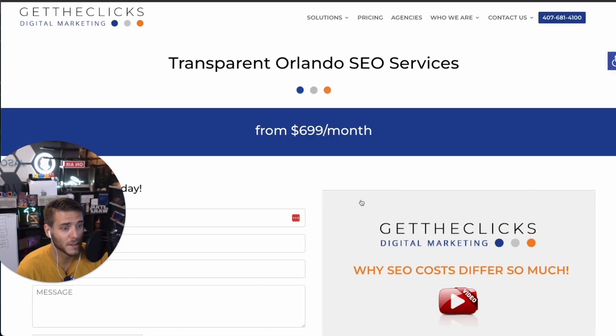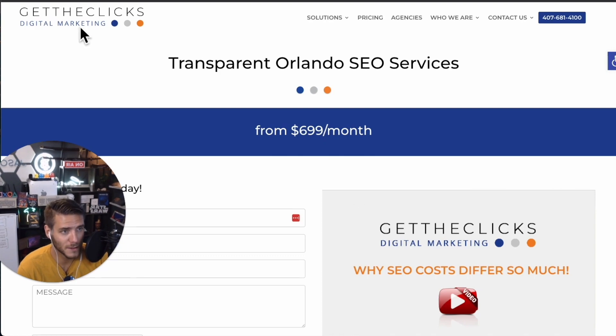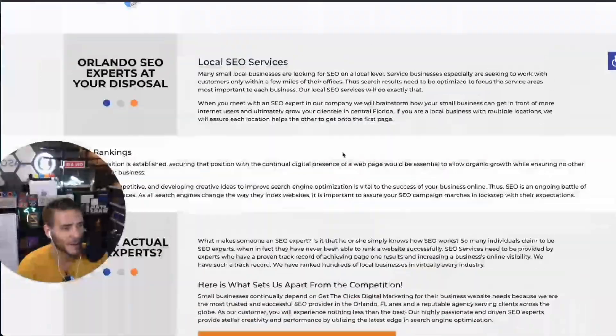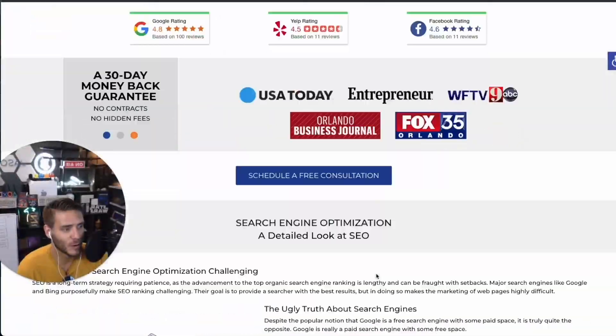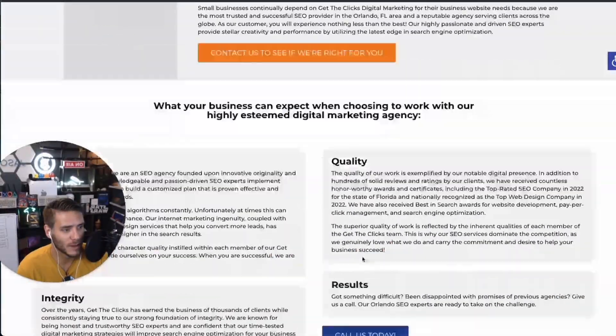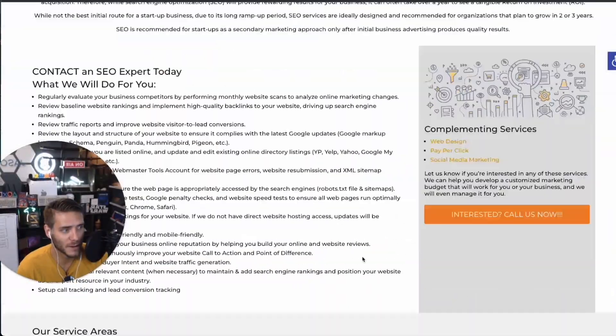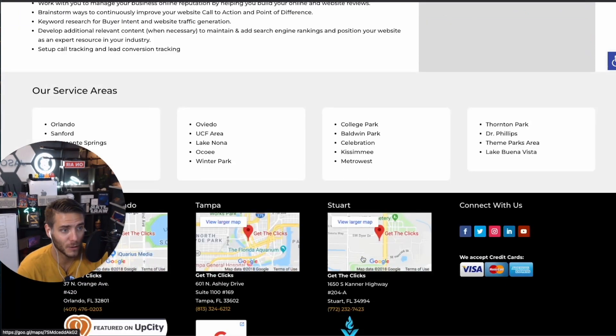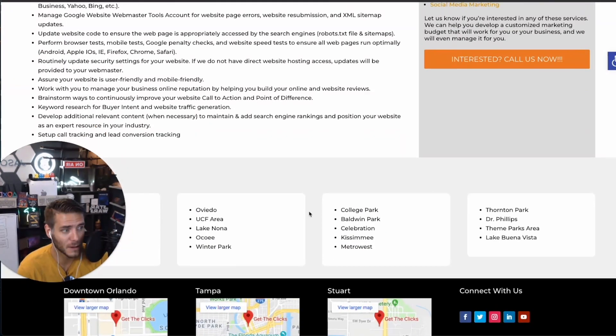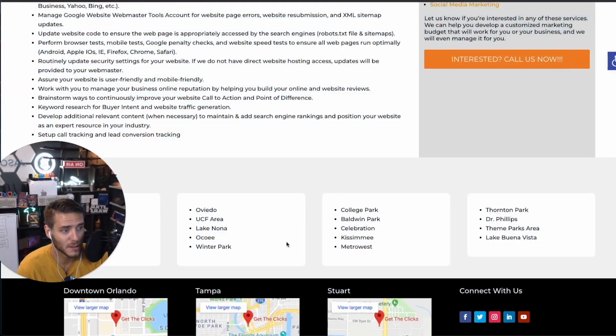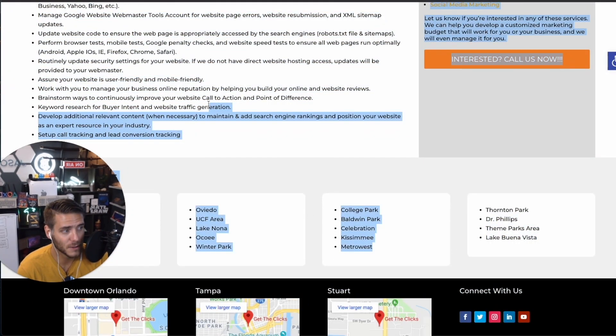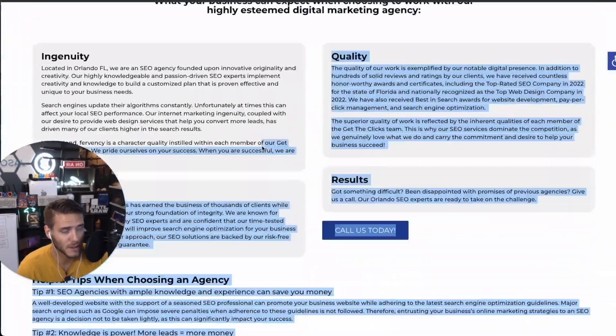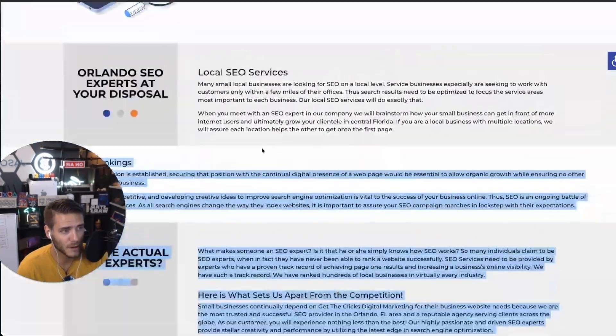I have an SEO agency in Orlando, and these guys get the clicks. Sorry, get the clicks is my competitor. So I can go through their entire website and I can take their content and use it to create a whole new page. So let me see if I can do that. There might be too much content here to start with.